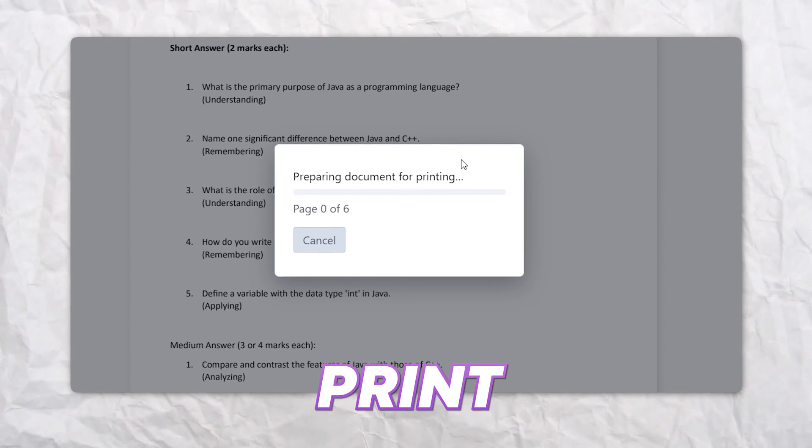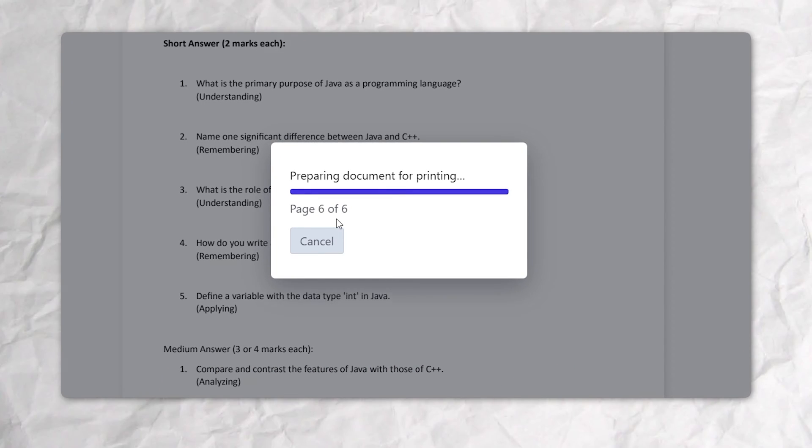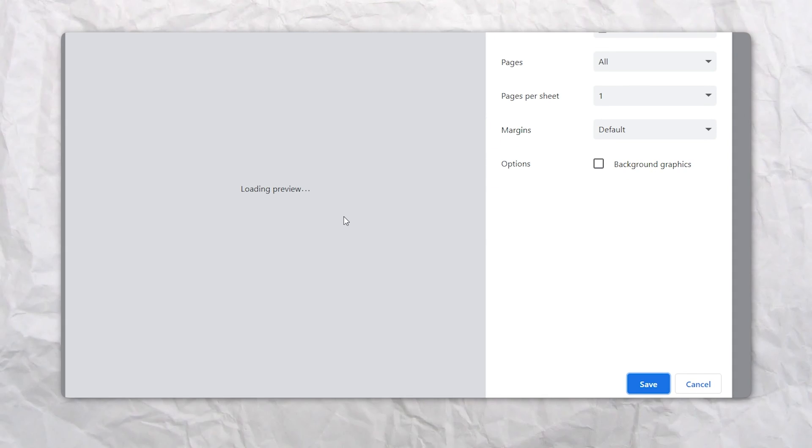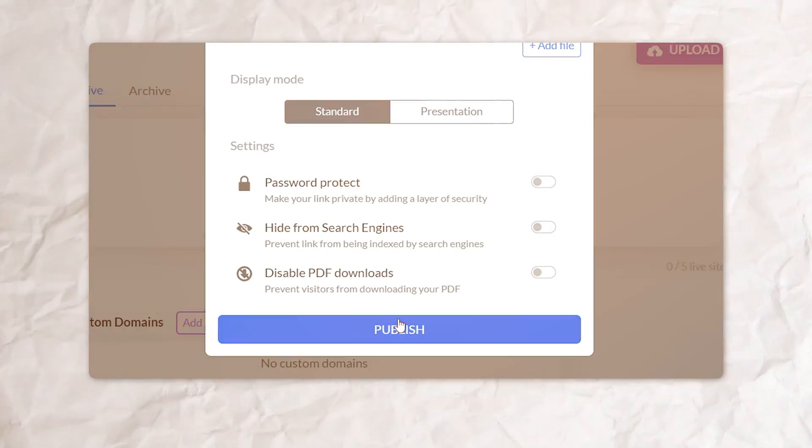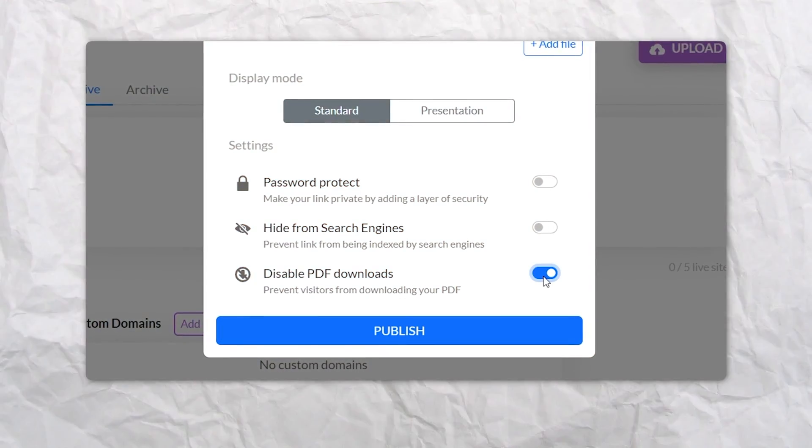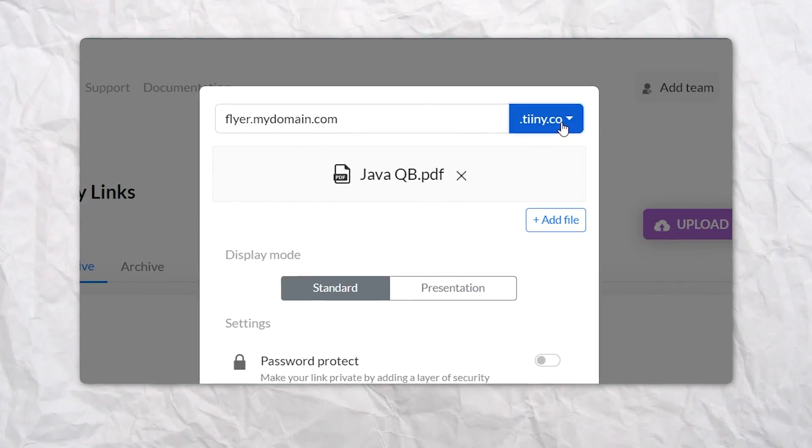Your visitors can now print or download this PDF. Or if you prefer, you can turn off this functionality with a simple toggle.